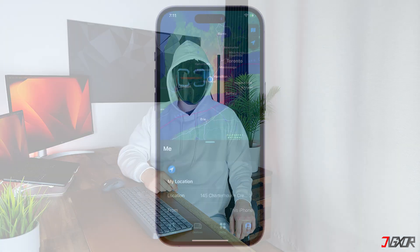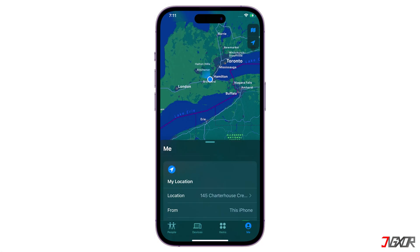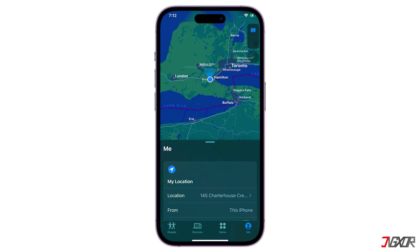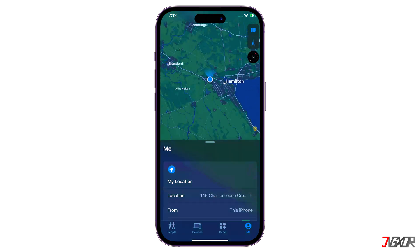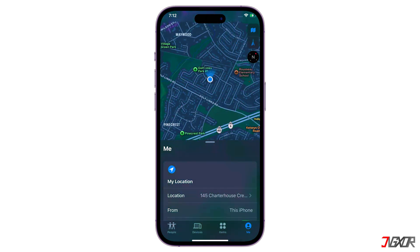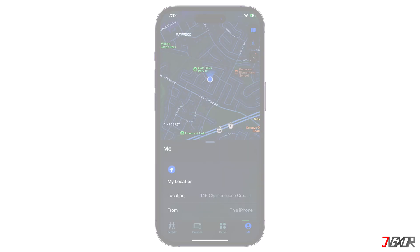Hey, what's up? Jigsaw here. Looking for the easiest method to change your location on FindMy? In this video, I'll show you the tool I've personally found that is an effective option to allow me to successfully change the GPS location used by FindMy. Let's go.